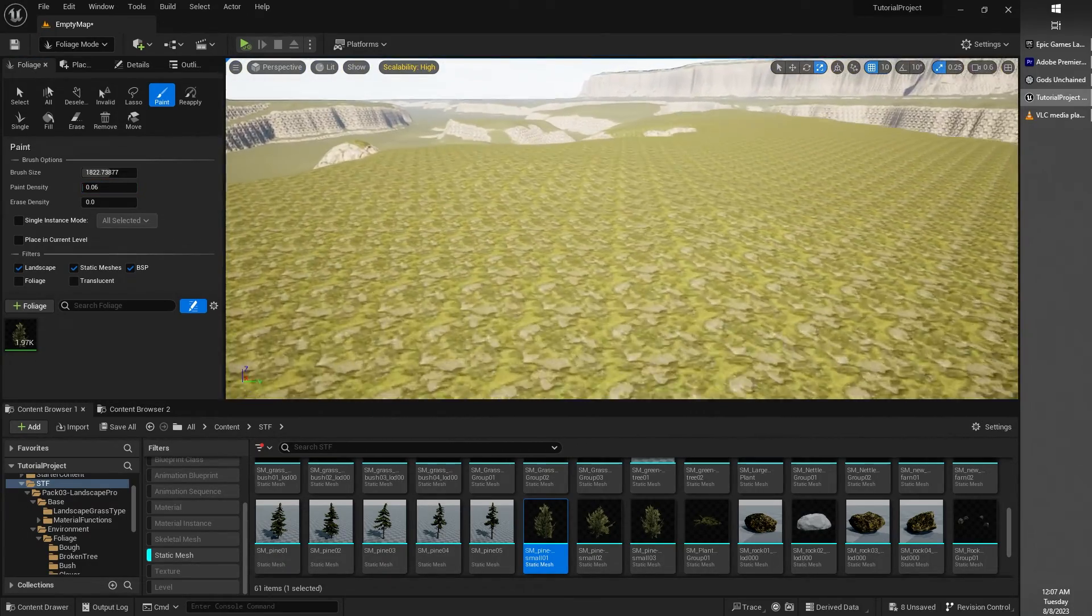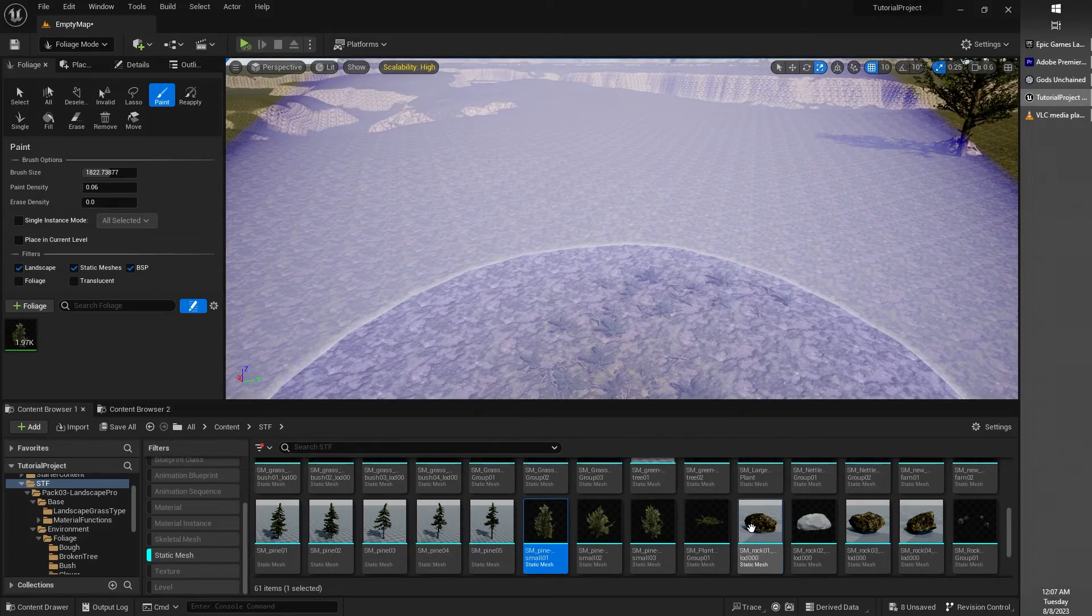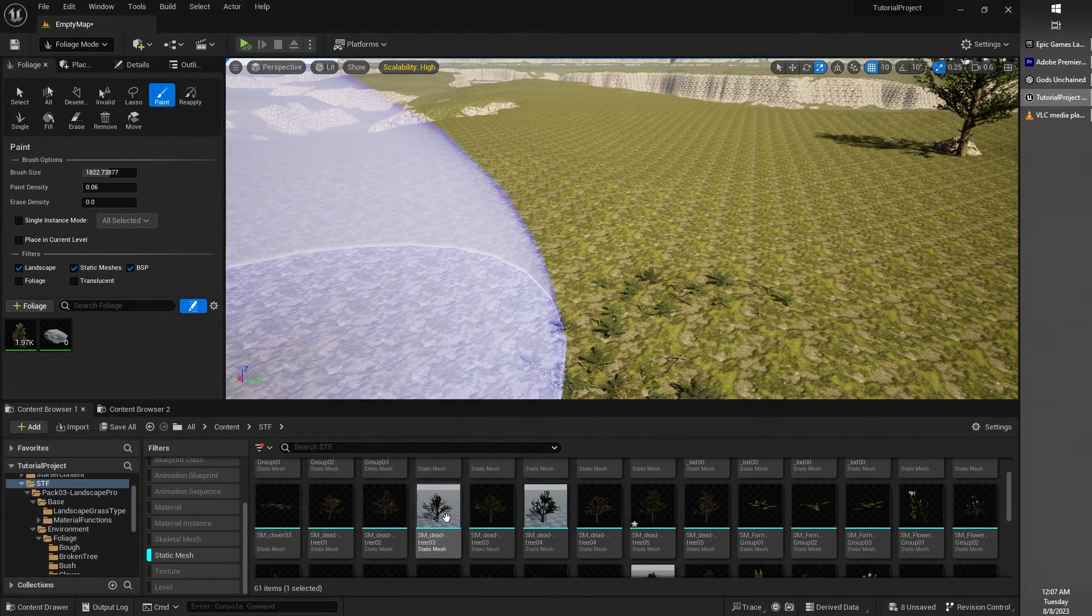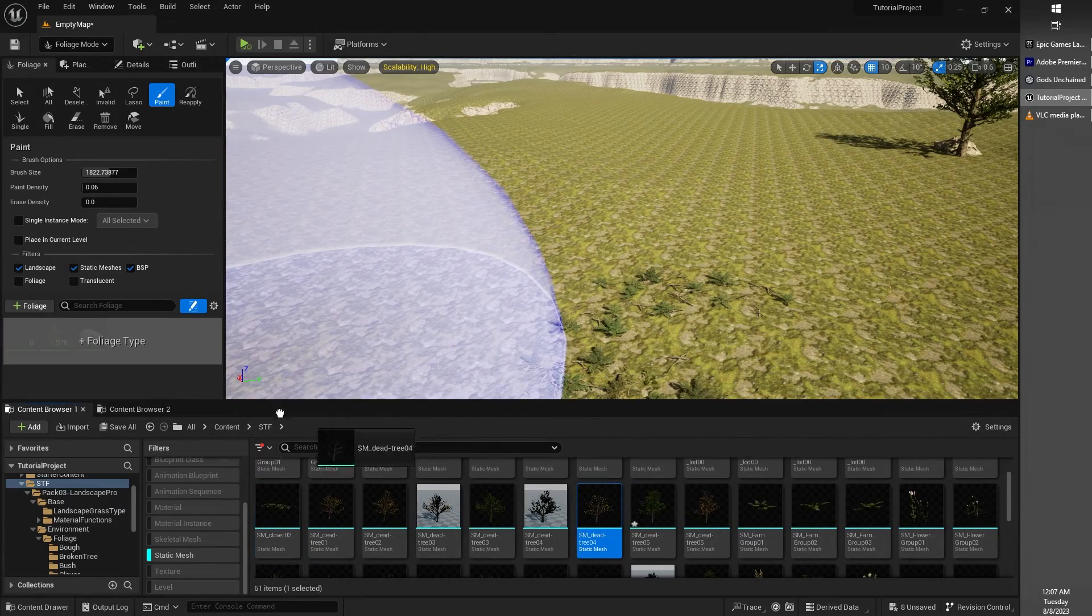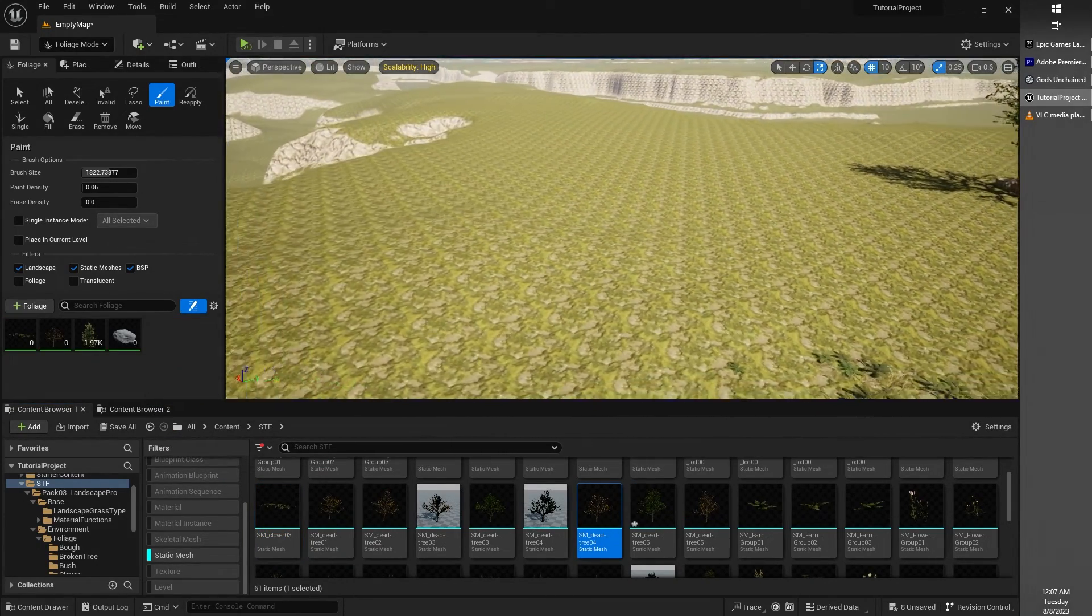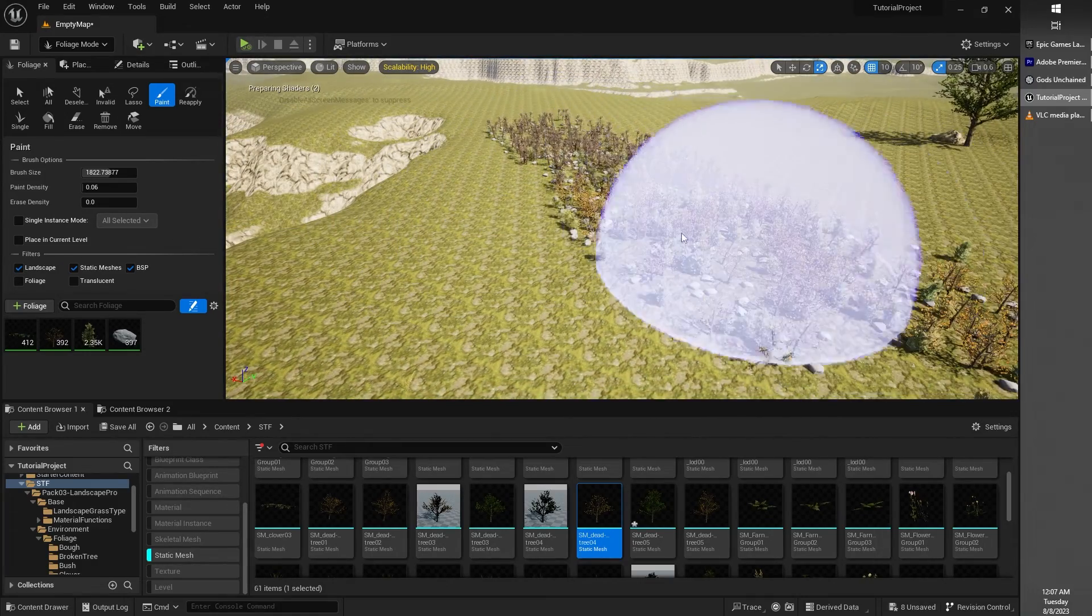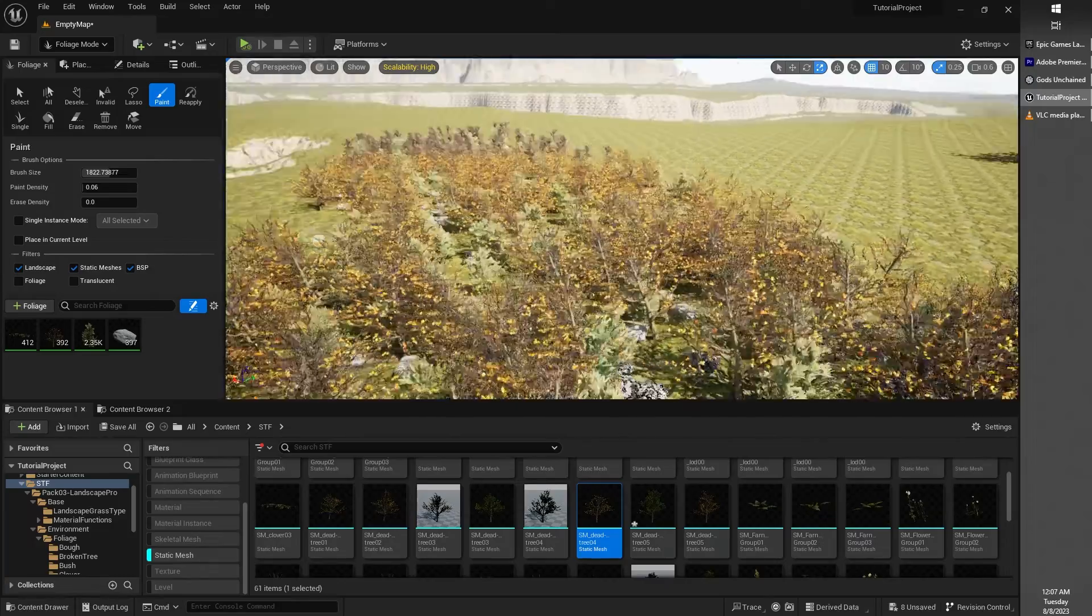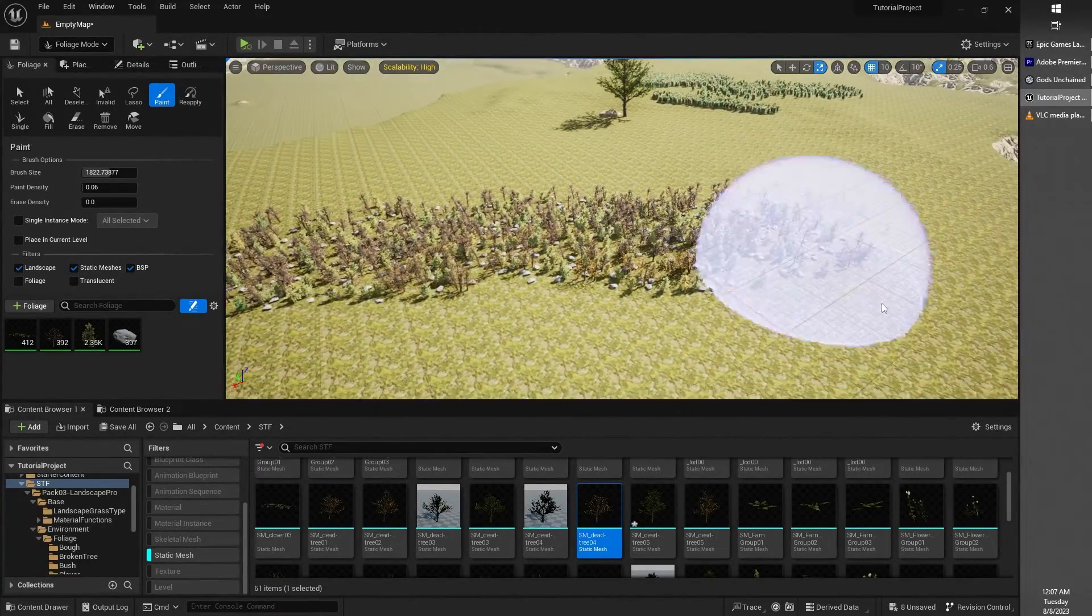If you wanted to put in multiple assets, say I wanted to put in some rocks, some clovers, and maybe some other types of trees, I could put in multiple static meshes into my paintbrush. Then when I paint, it sort of randomly selects from those different things and puts them where I want them to go.